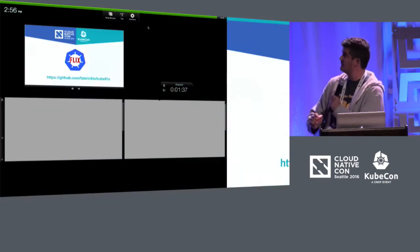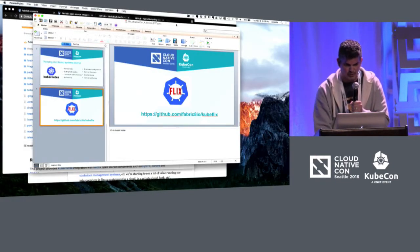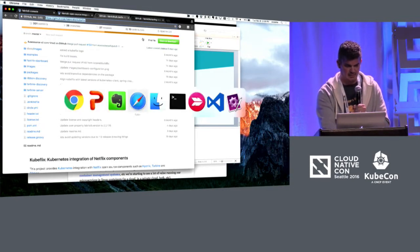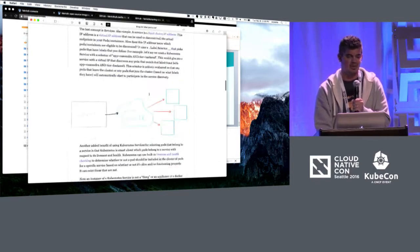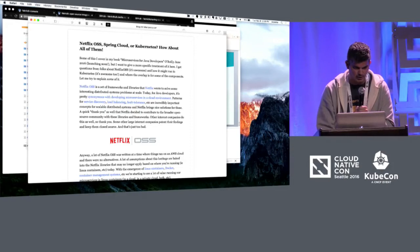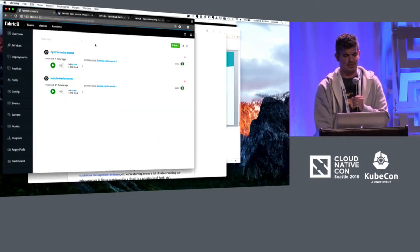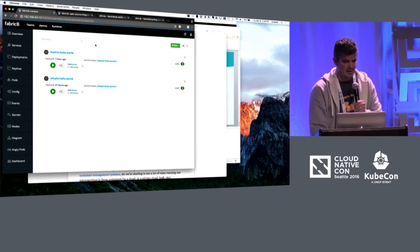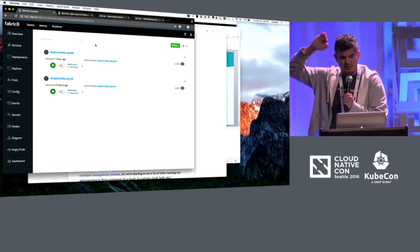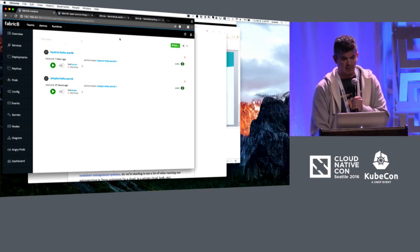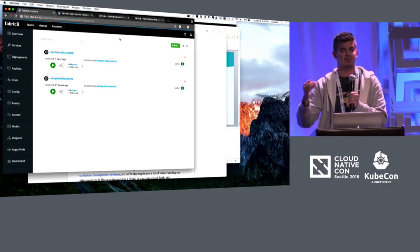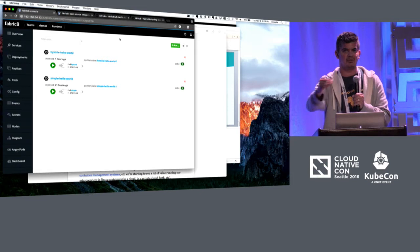I'm going to try to show a quick demo. This talk is based on a blog post I wrote that goes into a lot more detail. We have an application deployed into our Kubernetes cluster. You can see we have a Hello World backend service and the Hystrix-based application that calls into our simple Hello World service. What we want to do is deploy the Hystrix dashboard so we can see those circuit breakers at runtime and use Kubernetes discovery to find them.